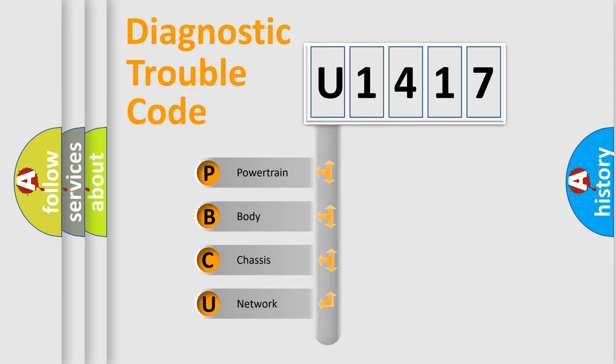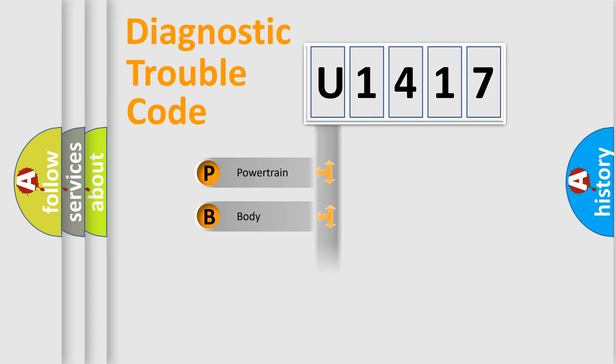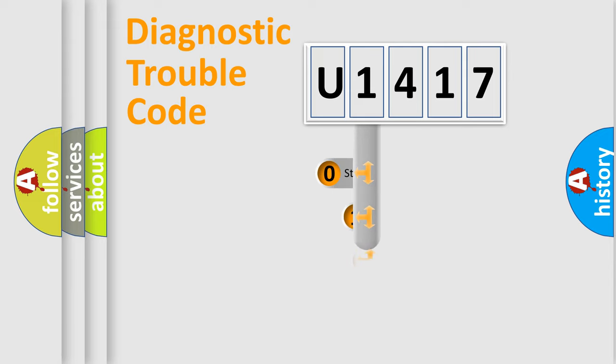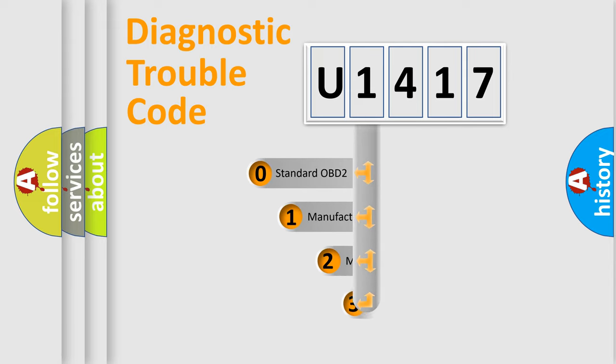We divide the electric system of automobile into four basic units: powertrain, body, chassis, and network. This distribution is defined in the first character code.